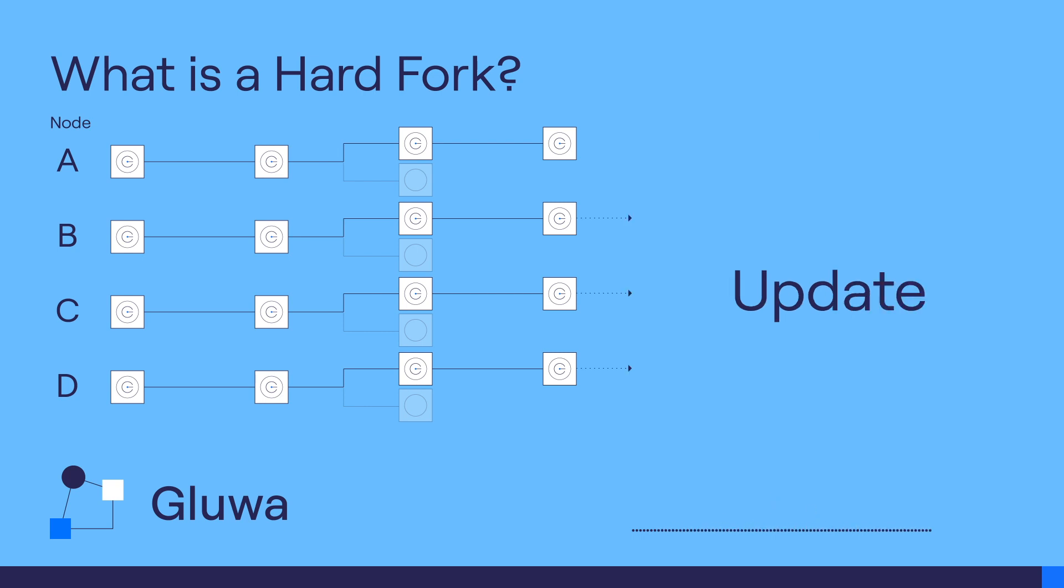However, if the software update changes the network standard, blocks generated from the updated version are incompatible with nodes running the legacy version and vice versa.